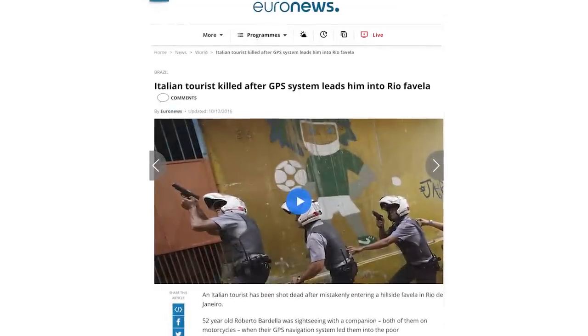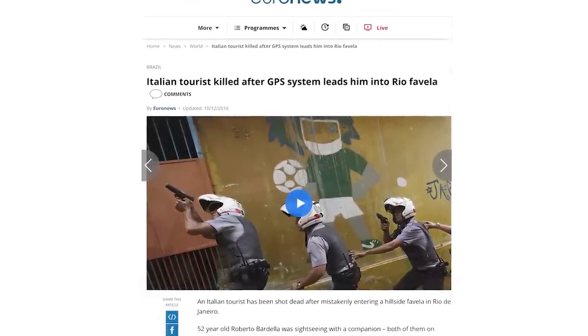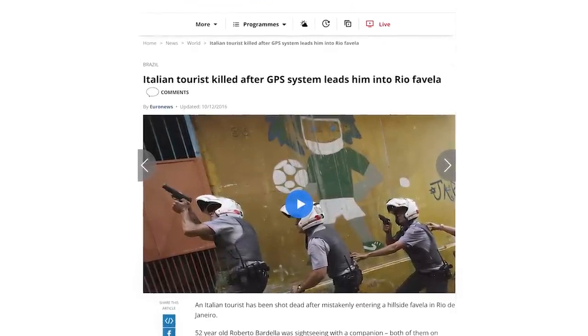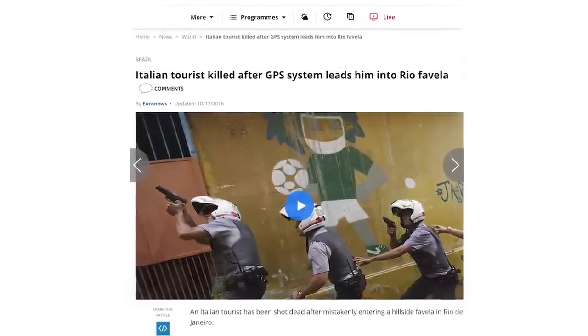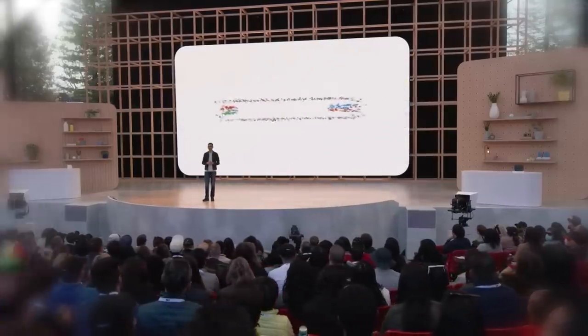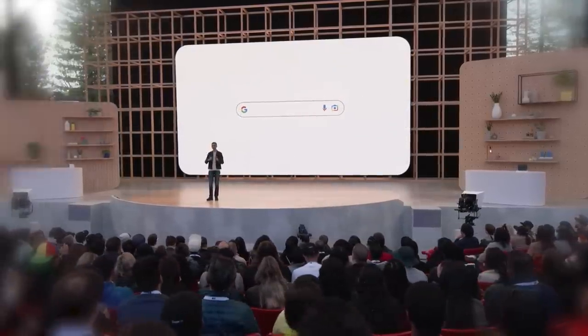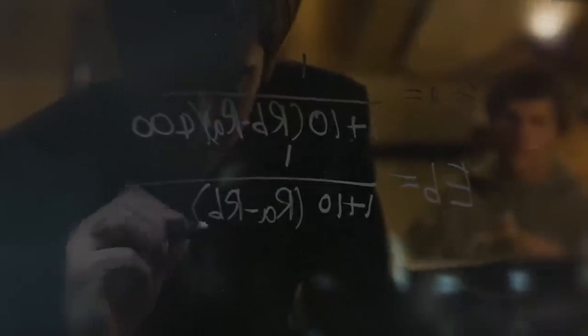In 2016, two Italian tourists were driving their motorbikes in Rio de Janeiro when their mapping app led them directly into a dangerous favela where they got shot by a local gang. So why can't Google or Apple, with their petabytes of data, advanced AI, and thousands of very well-paid designers and engineers, figure this out?